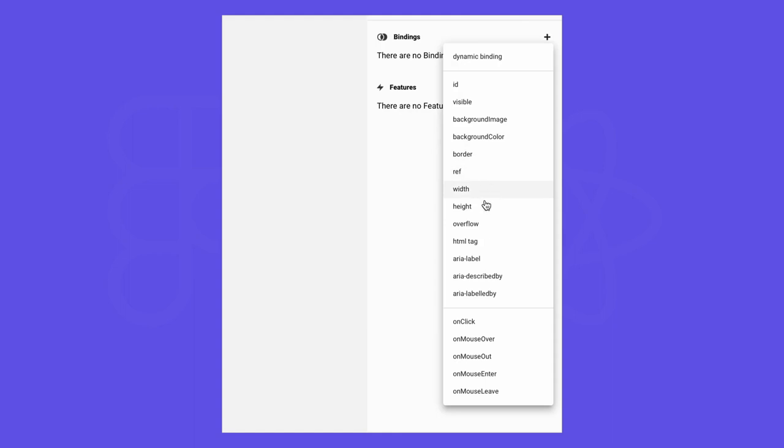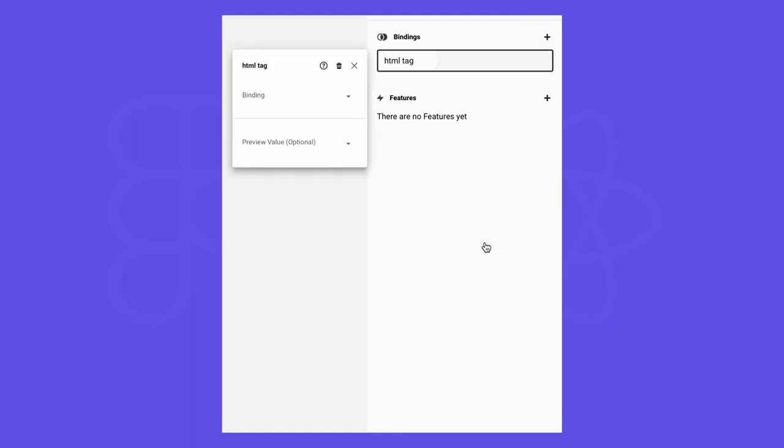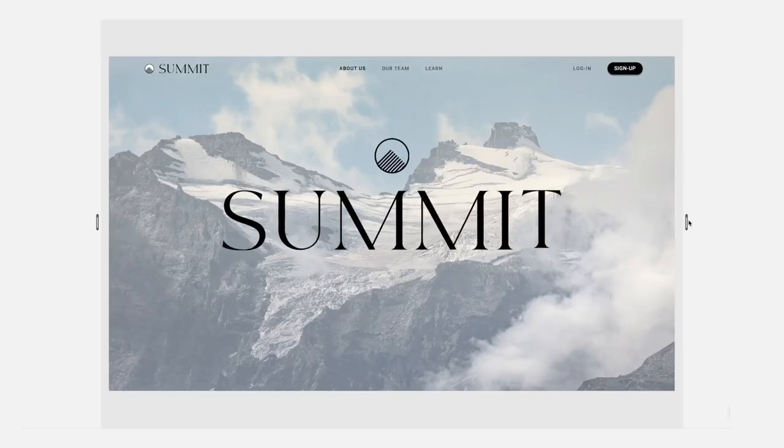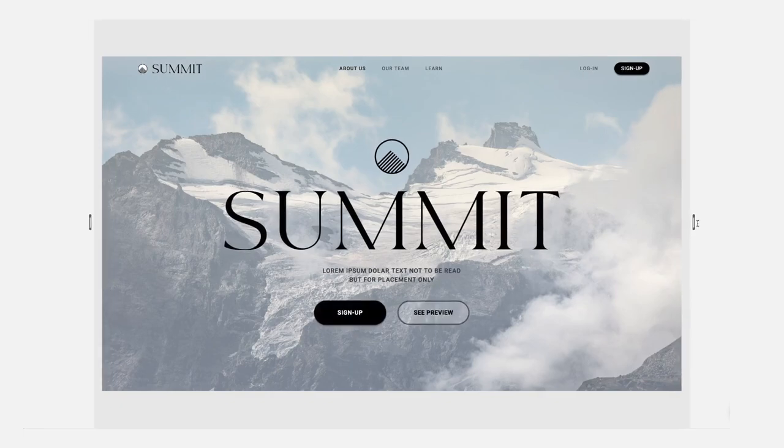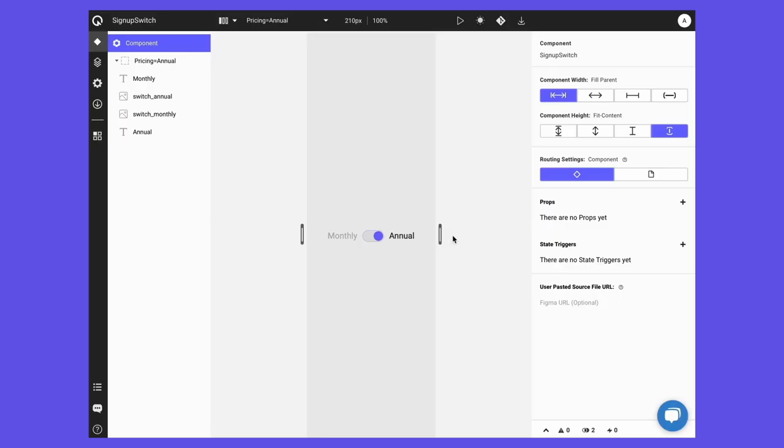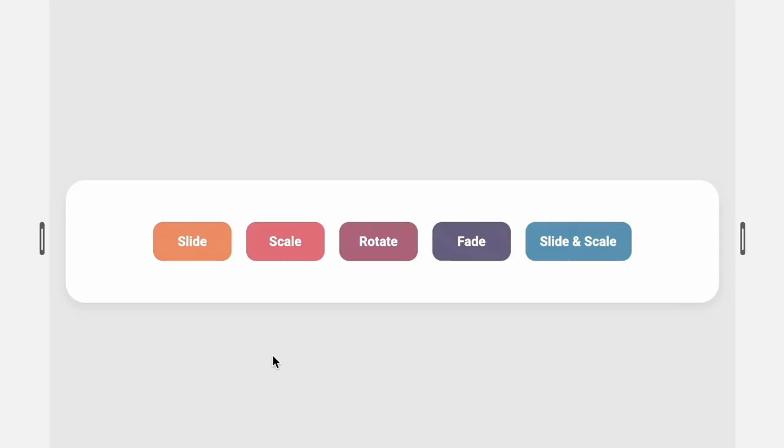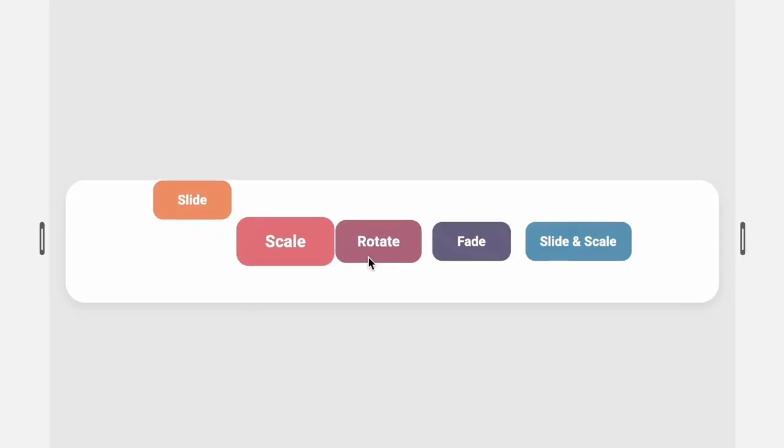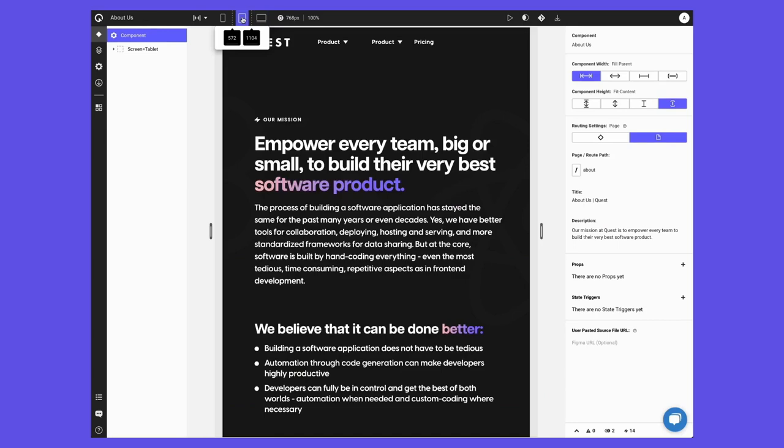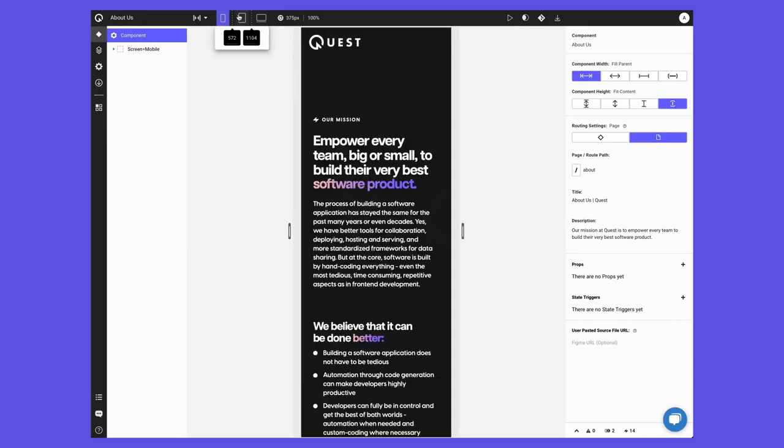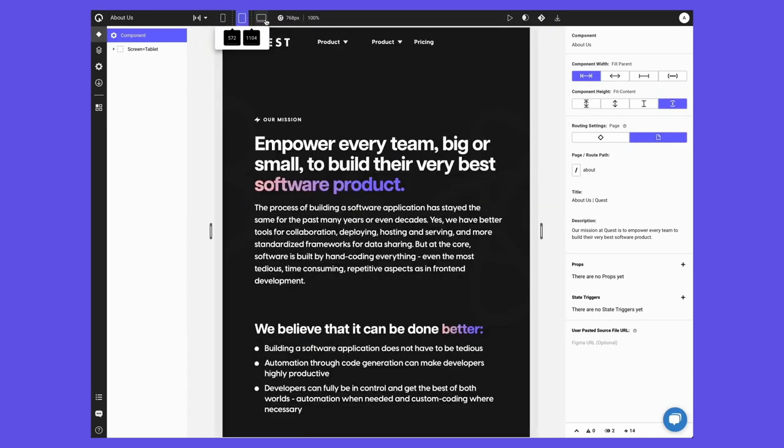We have accessibility support with ARIA labels and HTML tags and you can create fully responsive component when setting up design with auto layout. Also, Quest uses the variants in Figma to create states when exported. Use those states for things like hover and click states or even make full web pages with variants of different screen sizes that come into Quest as breakpoints automatically.